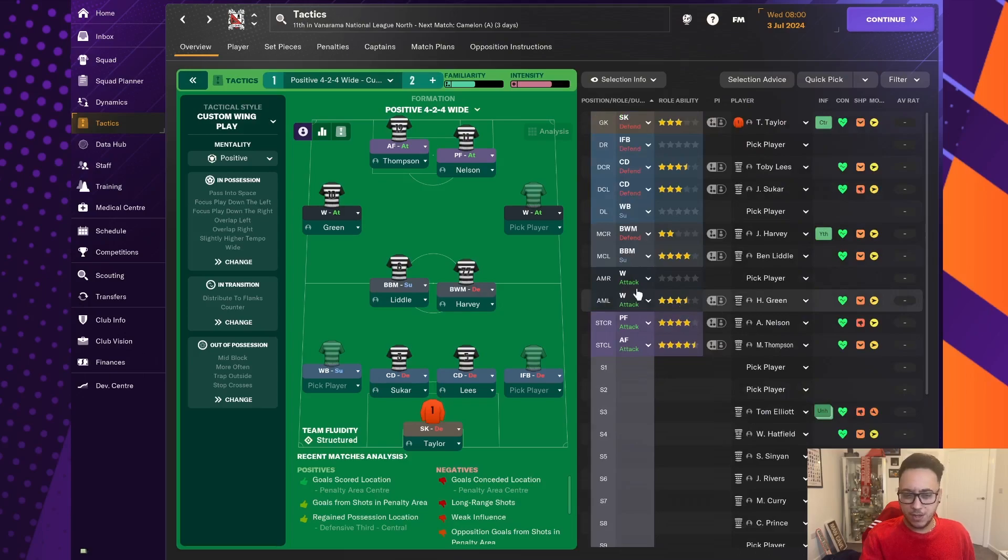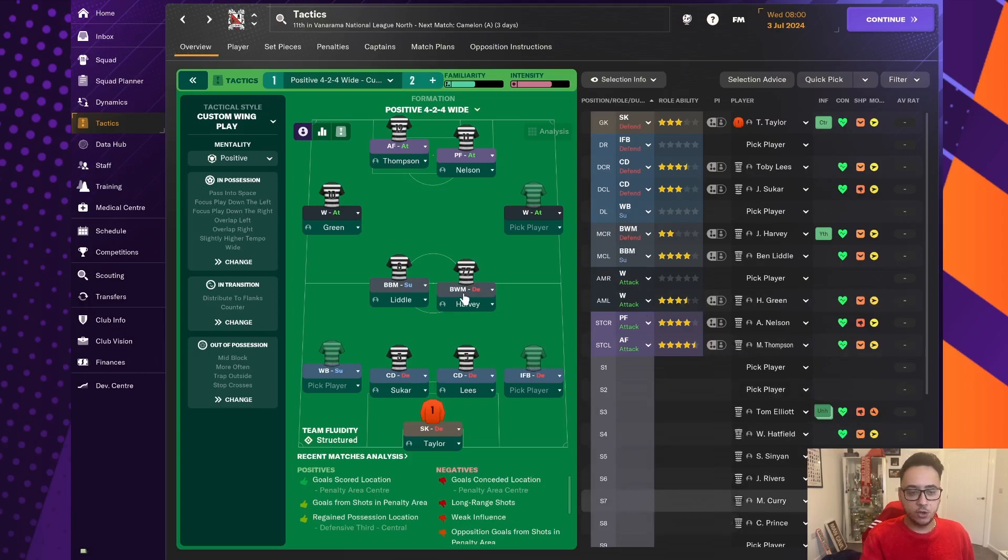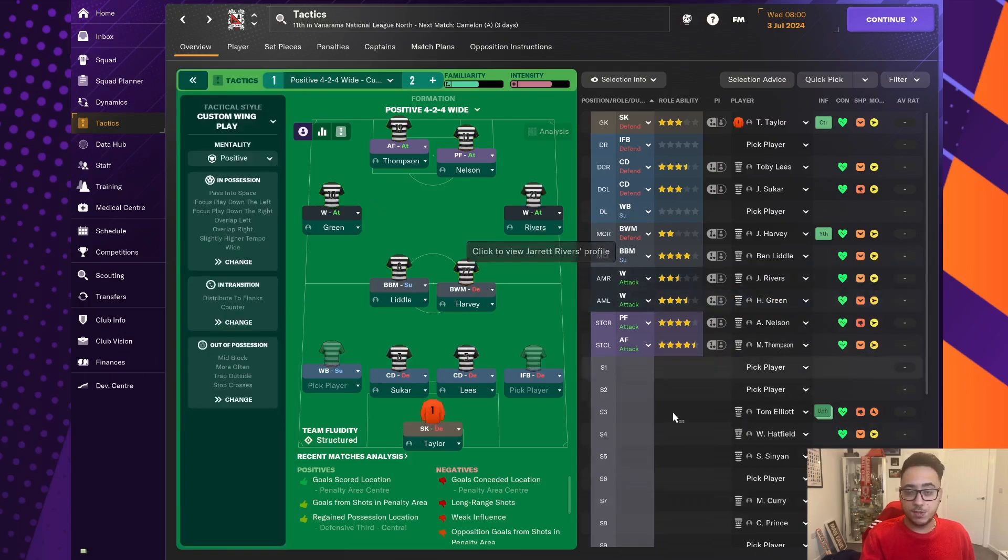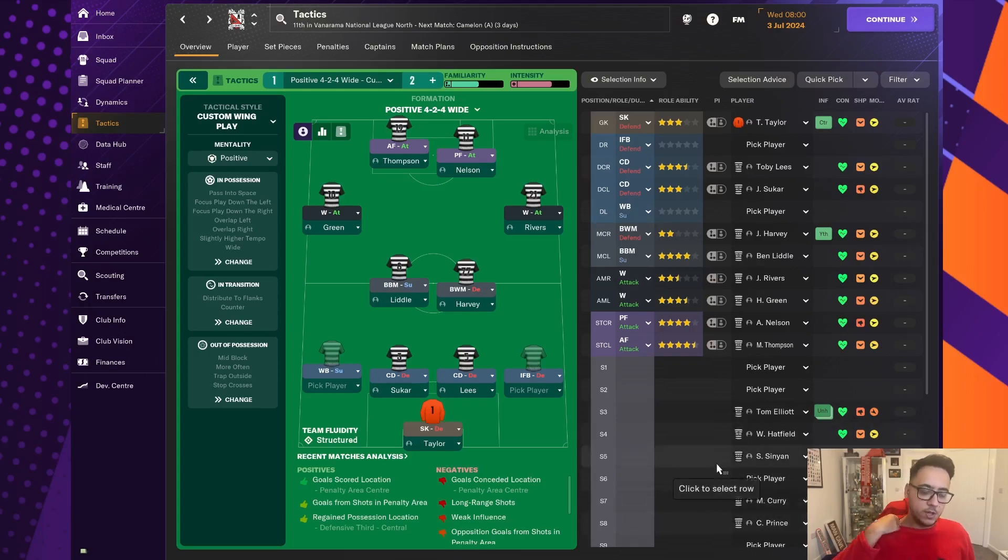And then, in the attacking areas, I don't think we're that bad. I think Thompson, Nelson and Curry are three strikers who should get us enough goals. Green, that's his position on the left. And Jarrett Rivers will probably do a job on the right. But we do need depth there, despite the incredible talent that we've got through our youth intake.